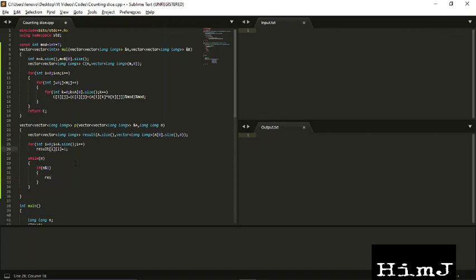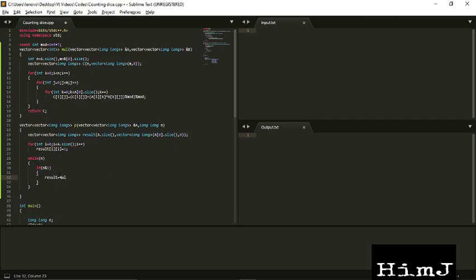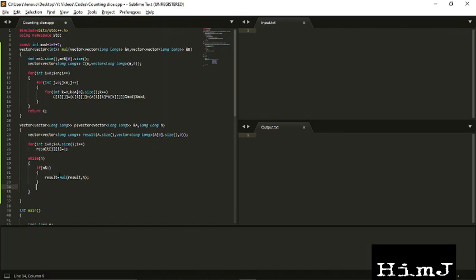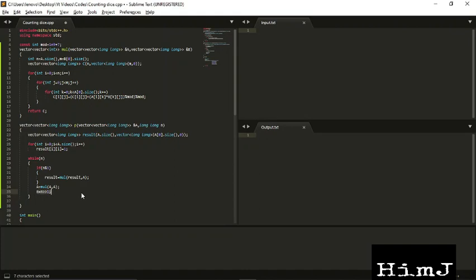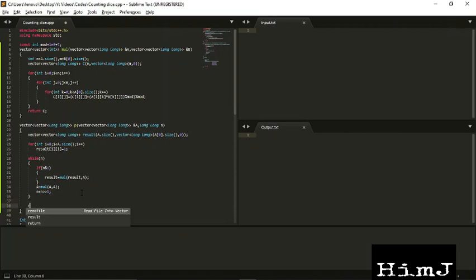Now we have to calculate, sorry, this is result here. Result should be multiplication of result with A. And for n by 2, we have to multiply A with itself. And n should be divided by 2 at each step. Now again, this is the bitwise way of dividing n by 2, and it is faster. Finally, return result.